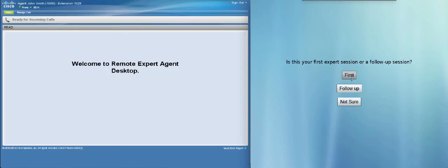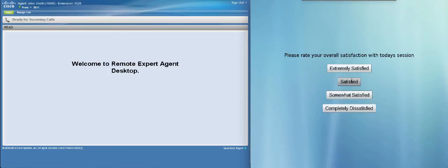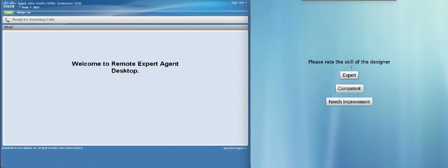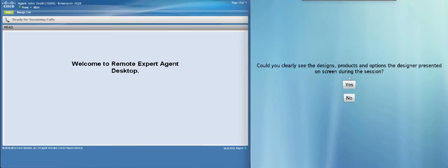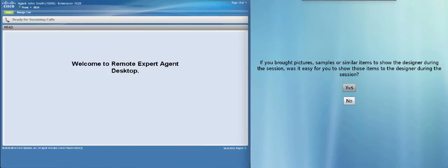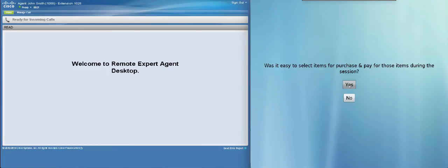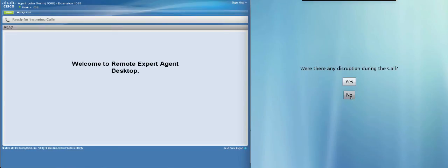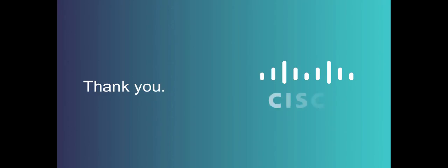Since Eric thinks he had a productive call, he decides to take the survey and answer these questions. And wraps up his day at the branch. Thank you for watching.